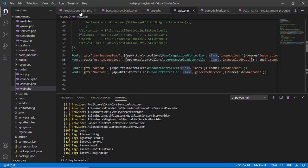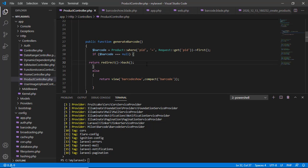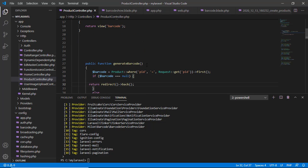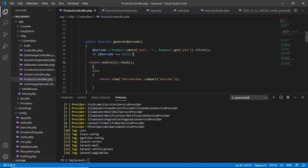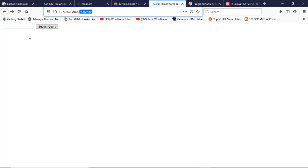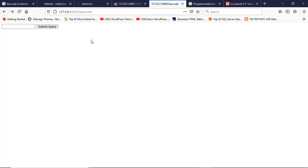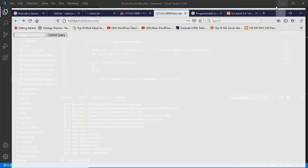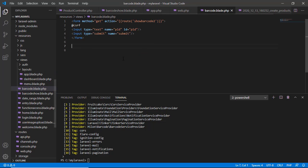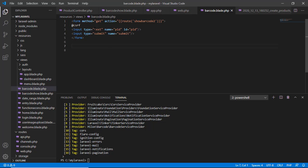Here is generateBarcode. When we write here a product ID and click the submit button, what happens? See, here this is barcode.blade, barcode.blade.php view. Here we wrote one form. The method is GET and it calls the route showBarcode2.